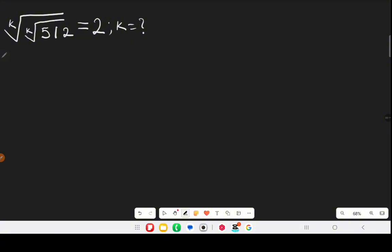We have two methods to approach this question. First, we solve it externally, starting from the big root then to the small root. The second method is starting internally — solving the inside root before the bigger root. Okay, let's dive in.